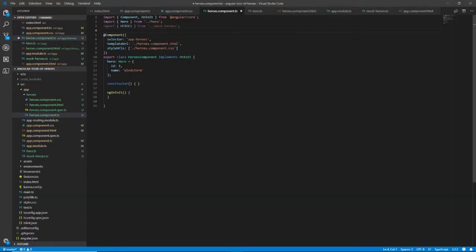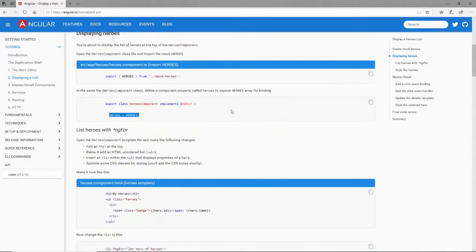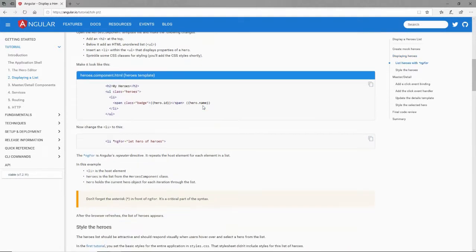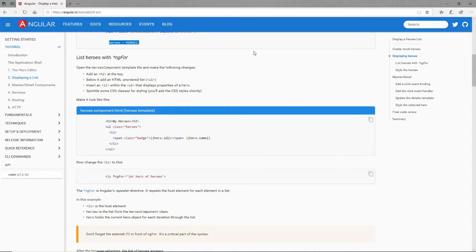So let's go ahead and do that in our heroes.component.ts. We will import that, and then we're going to add this heroes property and just set it equal to that array that we've imported. So here's my class and we'll add the heroes property right there. And now we want to display that heroes property.